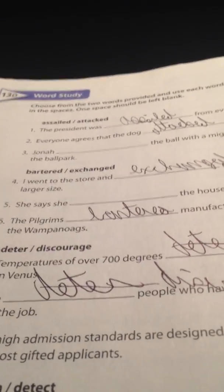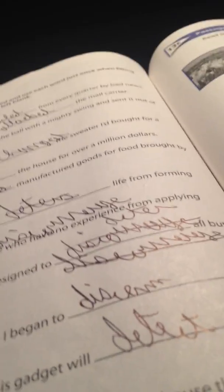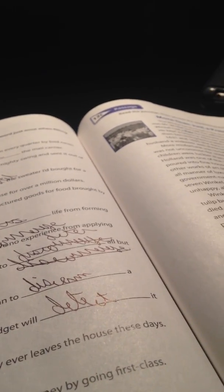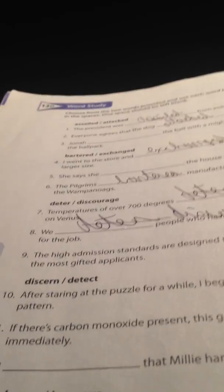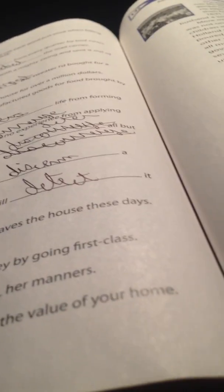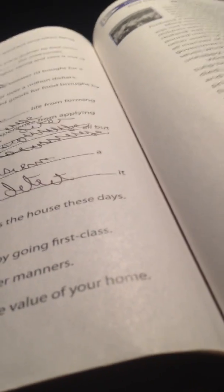All right, here's one. I have 13D. First one is assailed. Number two is attacked. That's like saying attached for whatever reason, I don't know why. Number two is attacked. Three is blank. Four is exchanged. Five is blank. And six is bantered. Seven is blank. Eight is discourage. And nine is deter. Ten is discern. Eleven is detect. Twelve is blank. Thirteen is blank. Fourteen is improve. Fifteen is enhance.